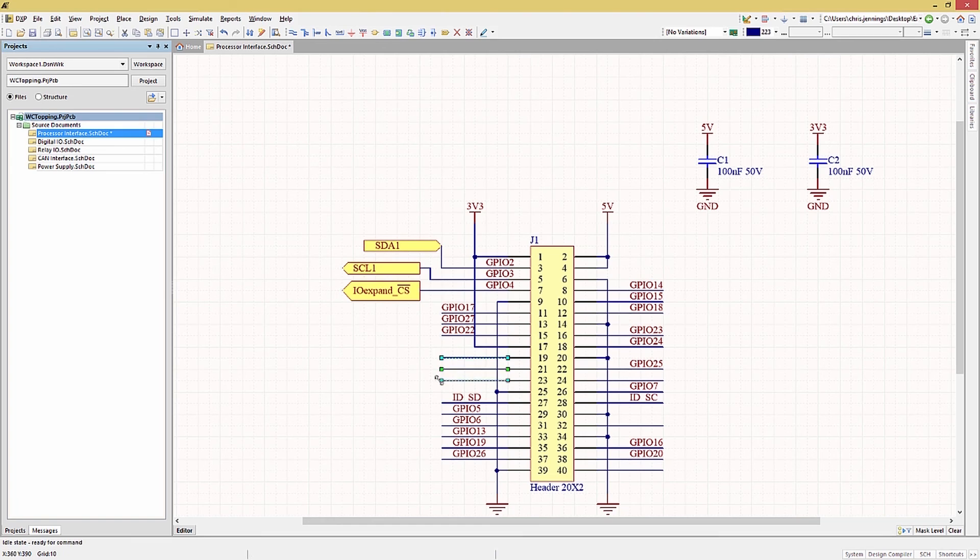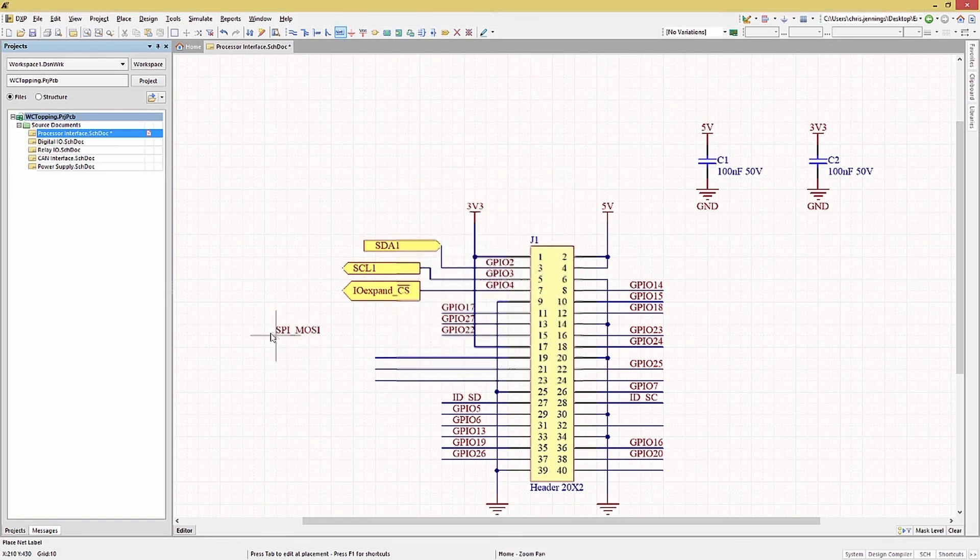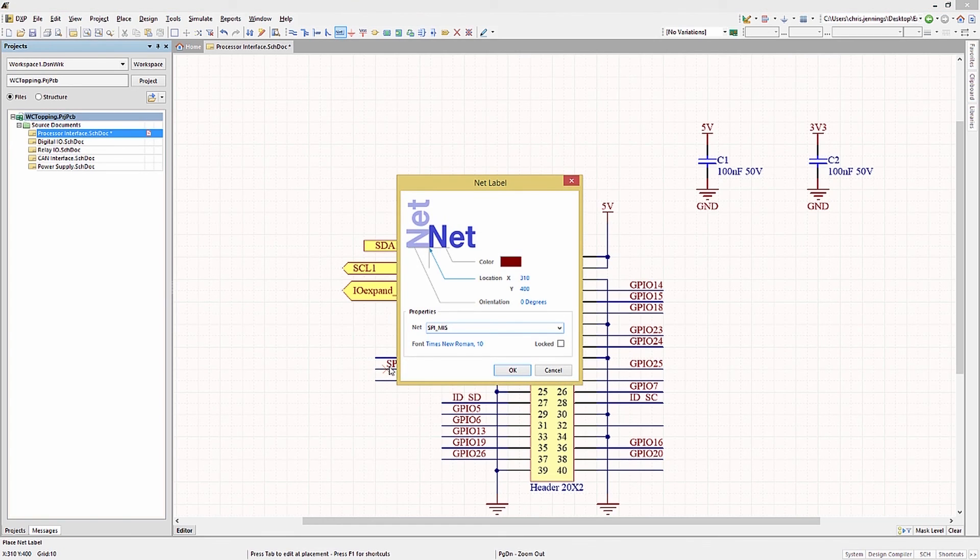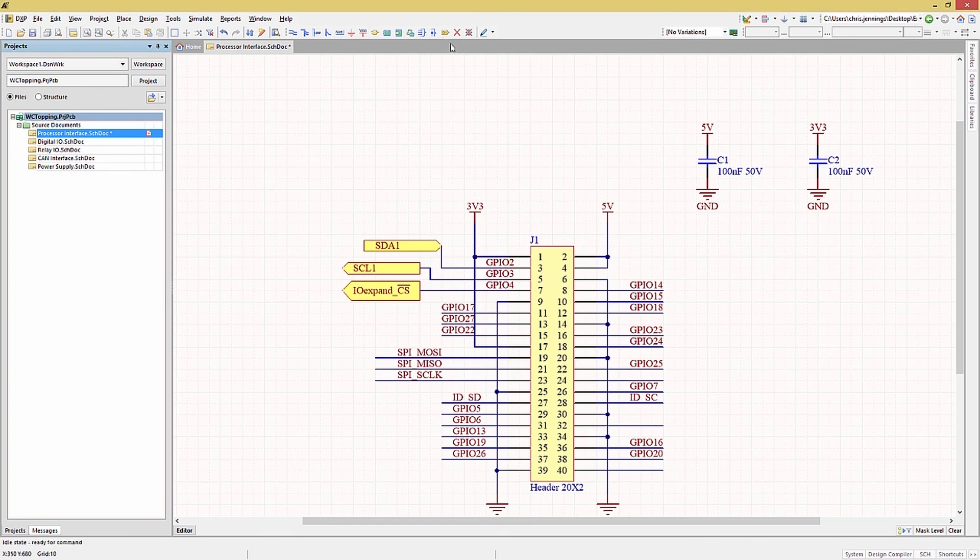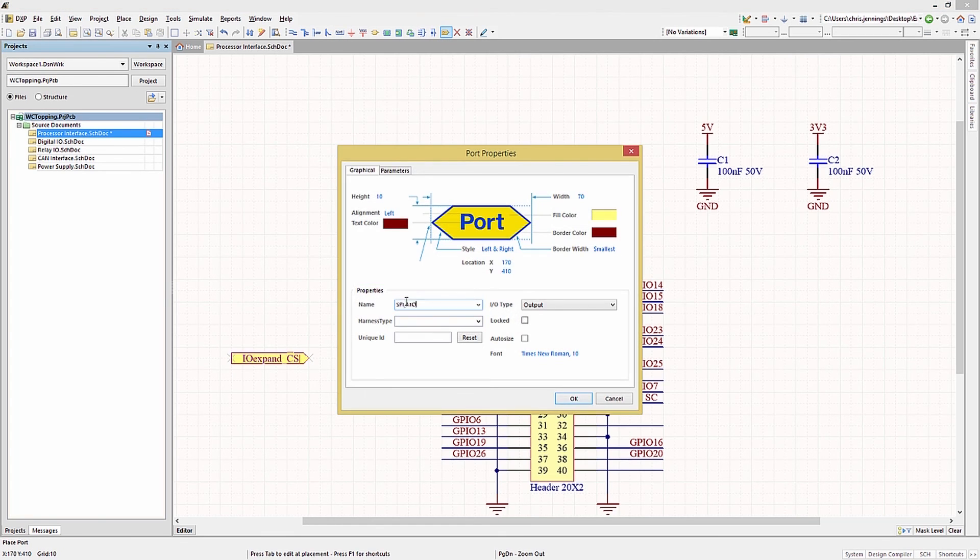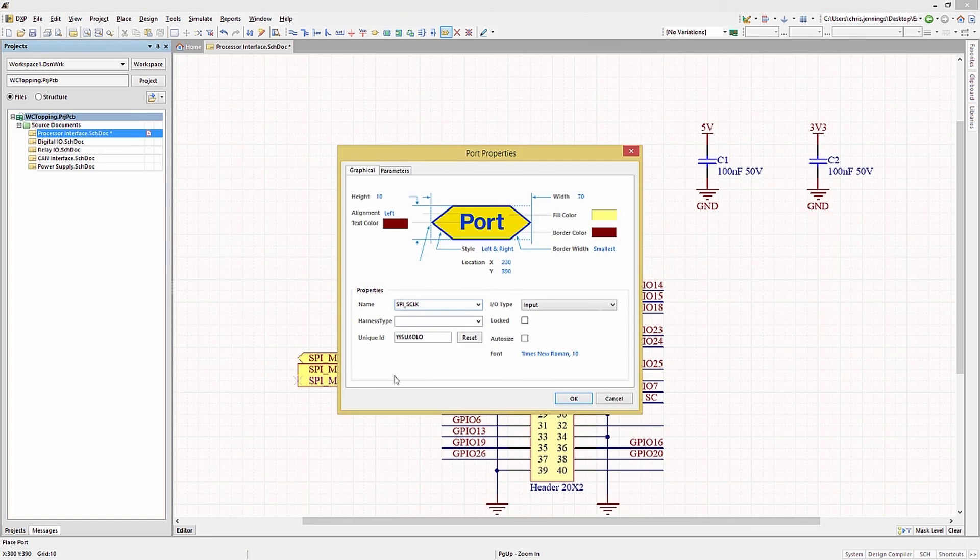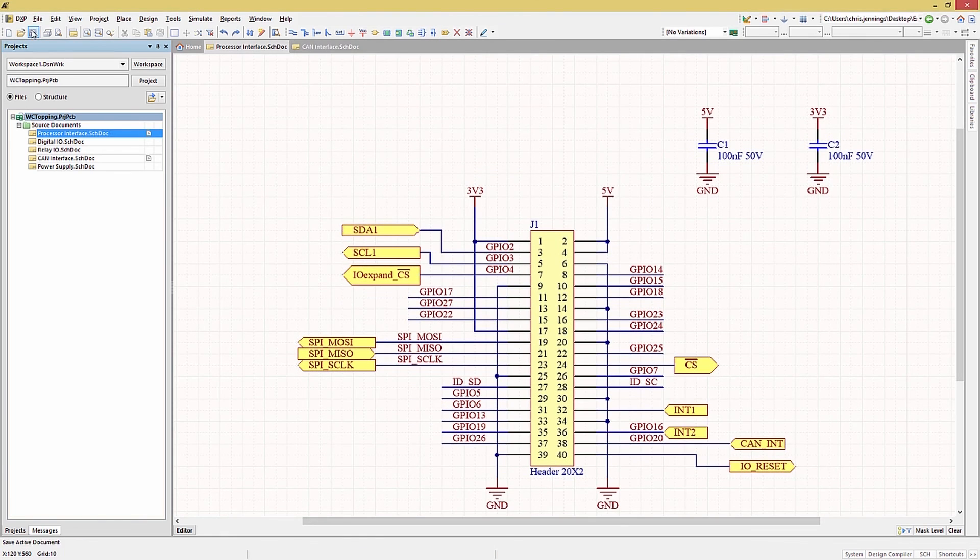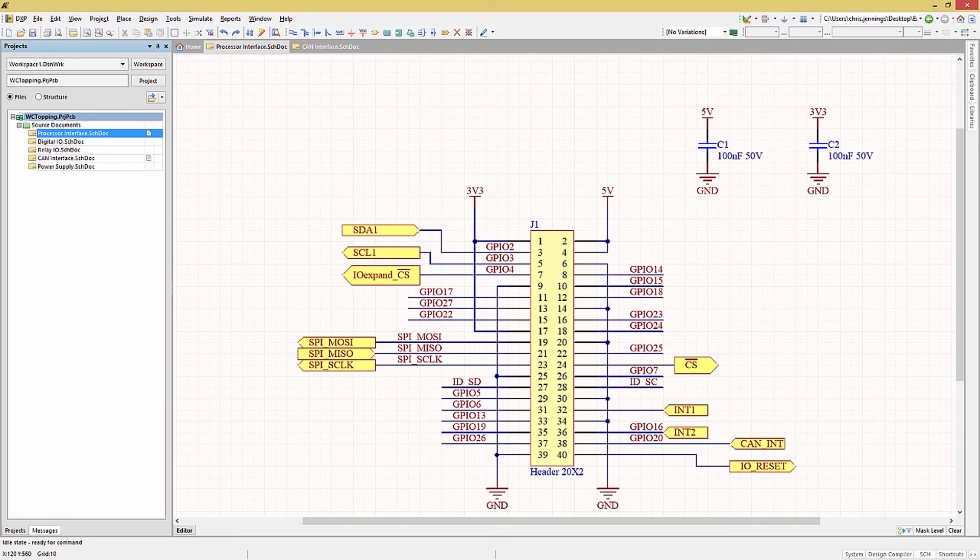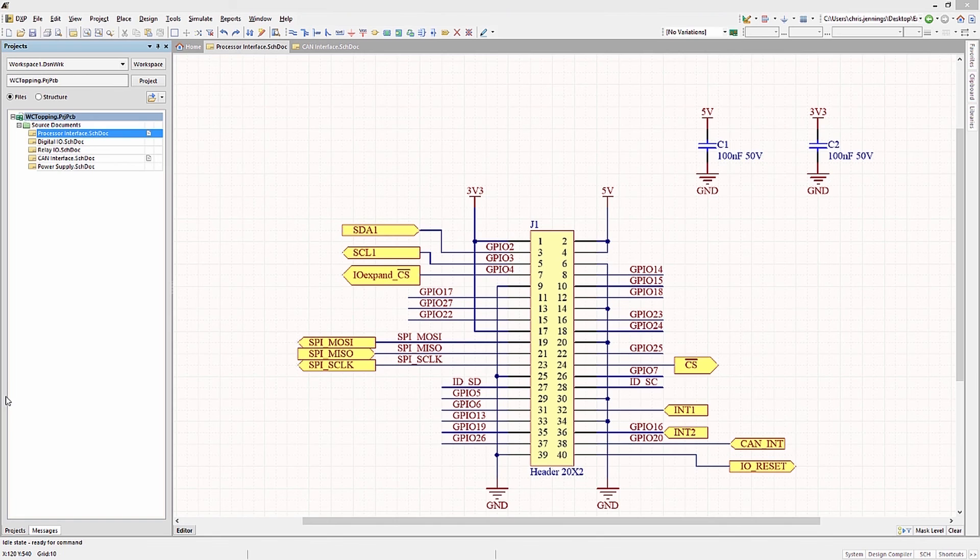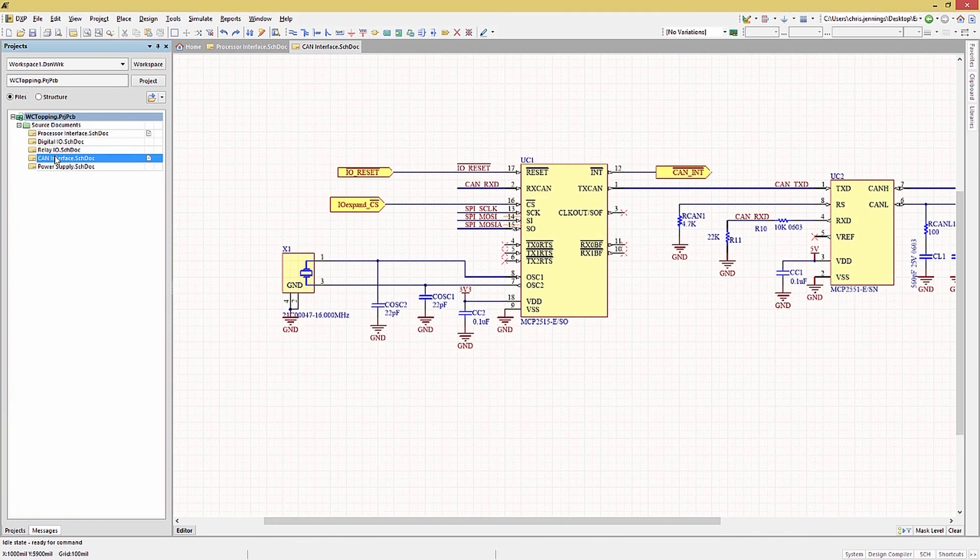Just like with the net labels once placed, the port definition can be edited by double clicking on it and modifying the properties window. Here we have the processor interface with ports, net labels, and the wired connections completed. Let's save this as complete and now open up the CAN interface schematic to continue wiring up the design.